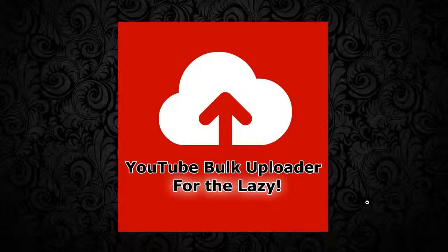Hi guys, in this video I'm going to show you YouTube Bulk Uploader for the lazy. This application is totally unique and the only uploader for you.